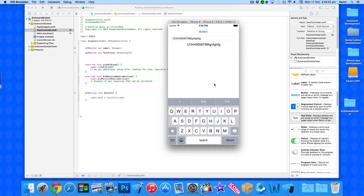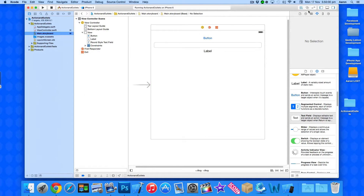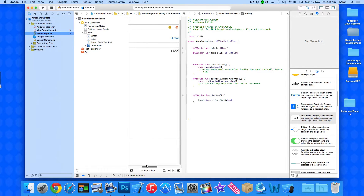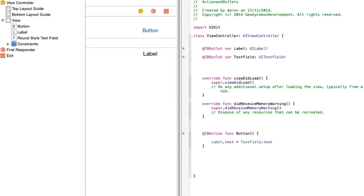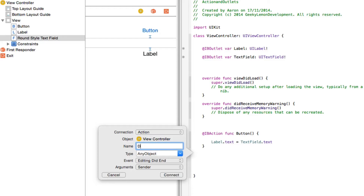The best way to do this is to jump into the main storyboard and bring up the Assistant Editor. We want to create an action on our text field — as we enter our text field the keyboard loads up, and to dismiss it we need to create an action on the text field. So we drag and drop down, select action, and simply name it 'dismiss keyboard'. Then make sure that the event is set to 'Did End on Exit', as you want this to perform when we finish using the text field.